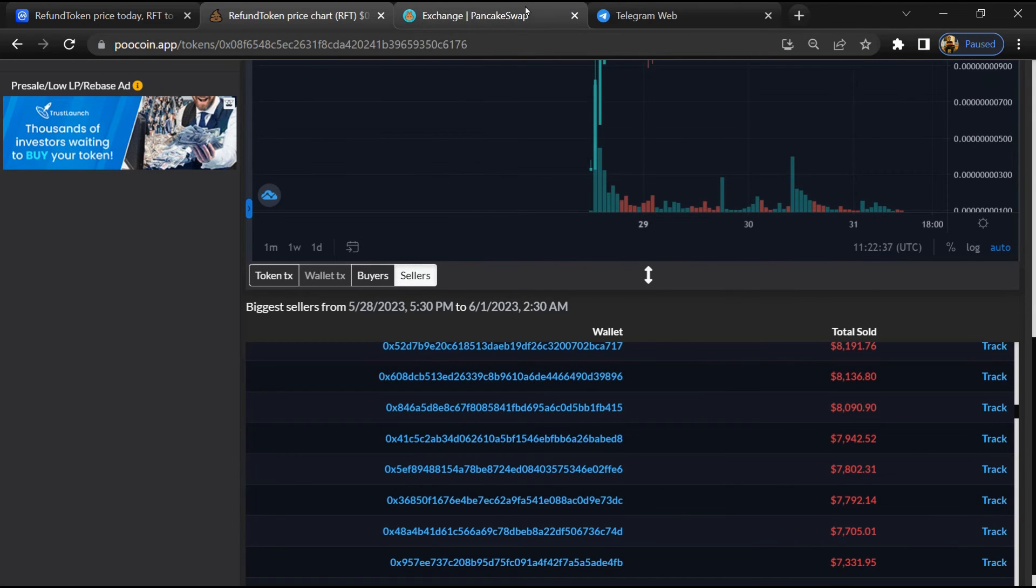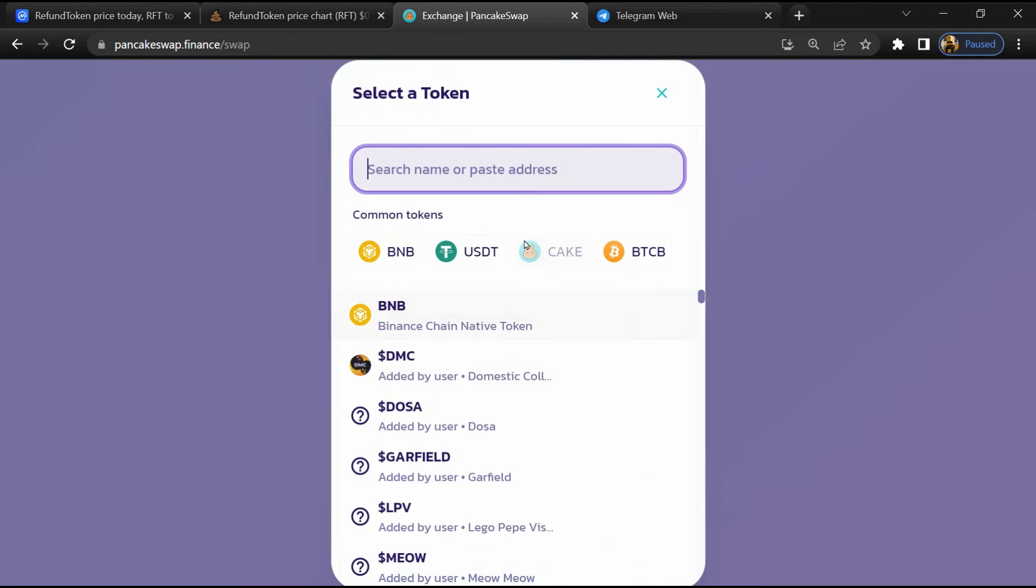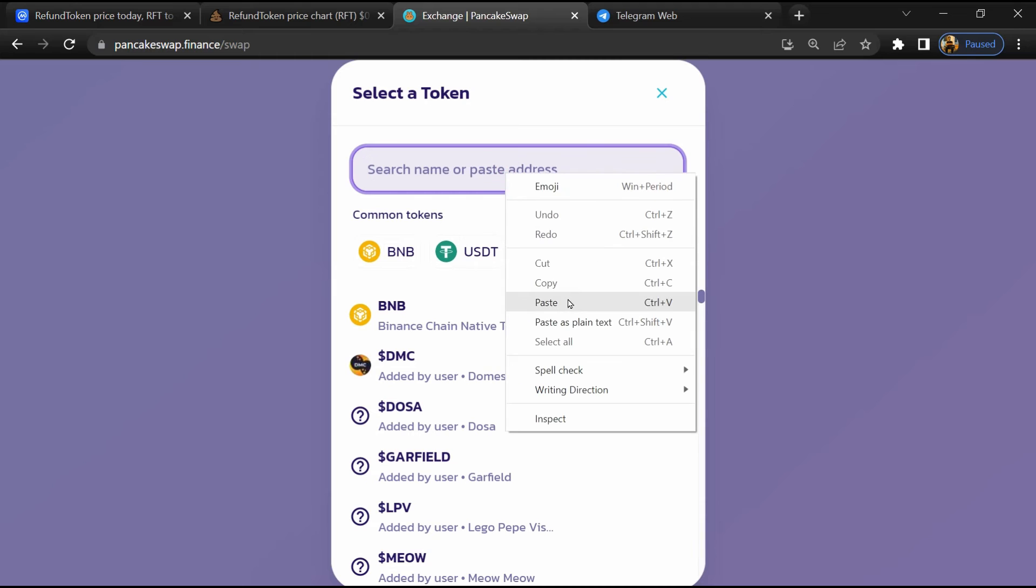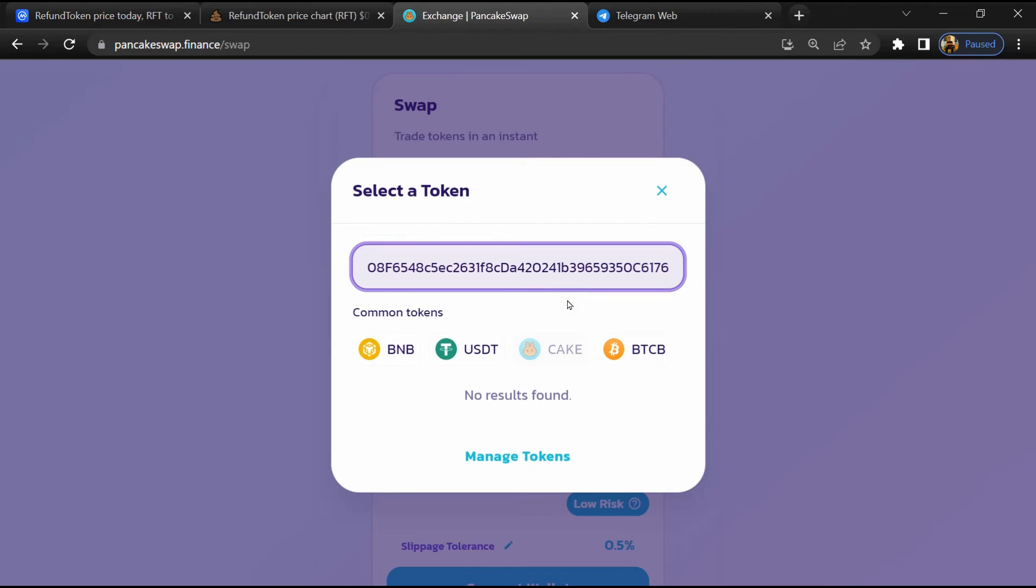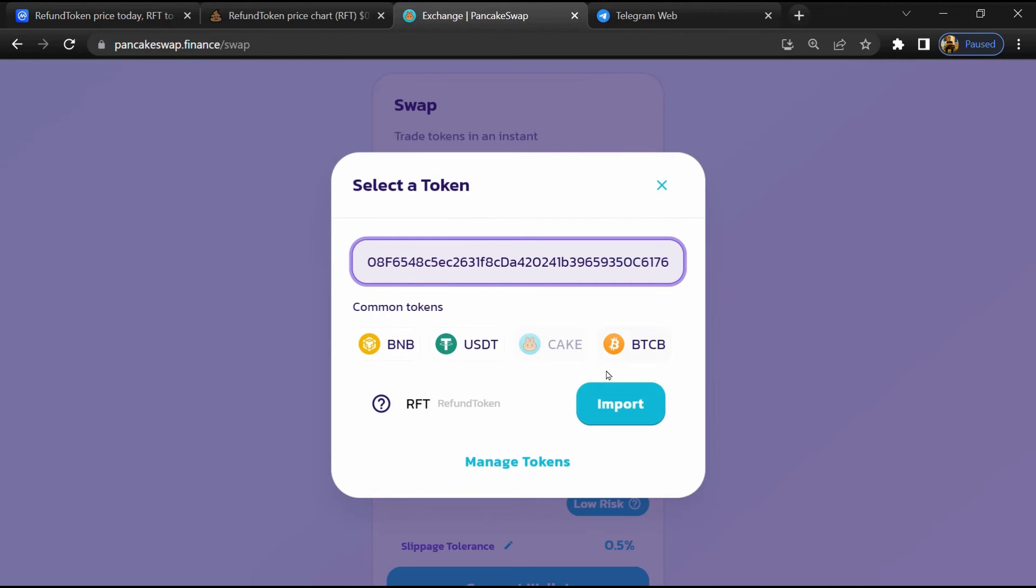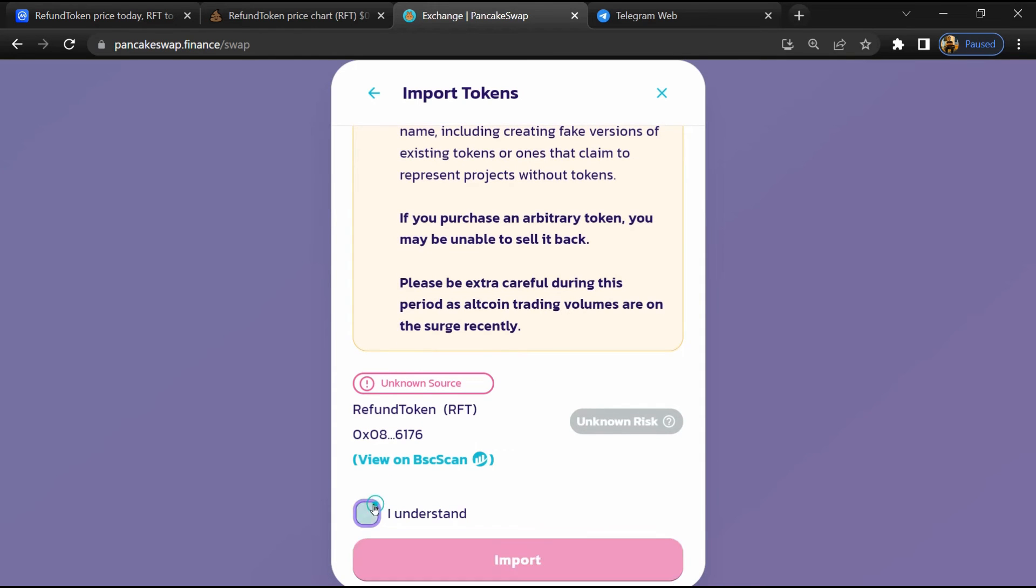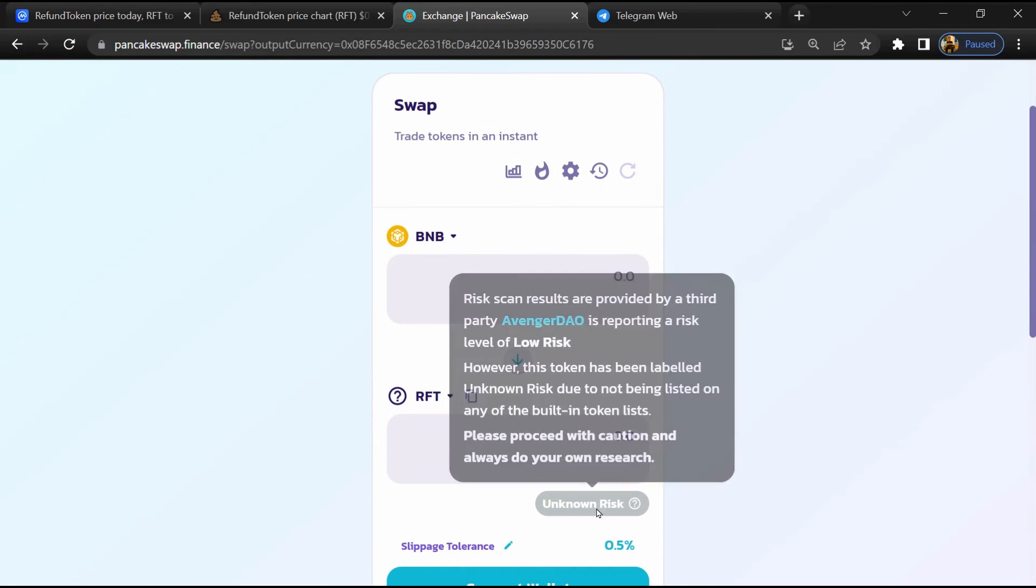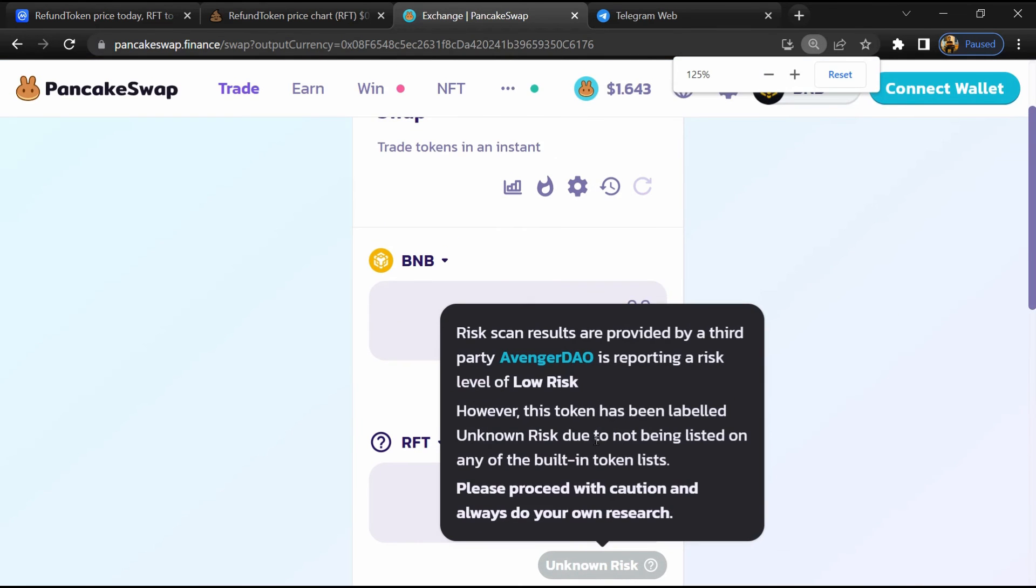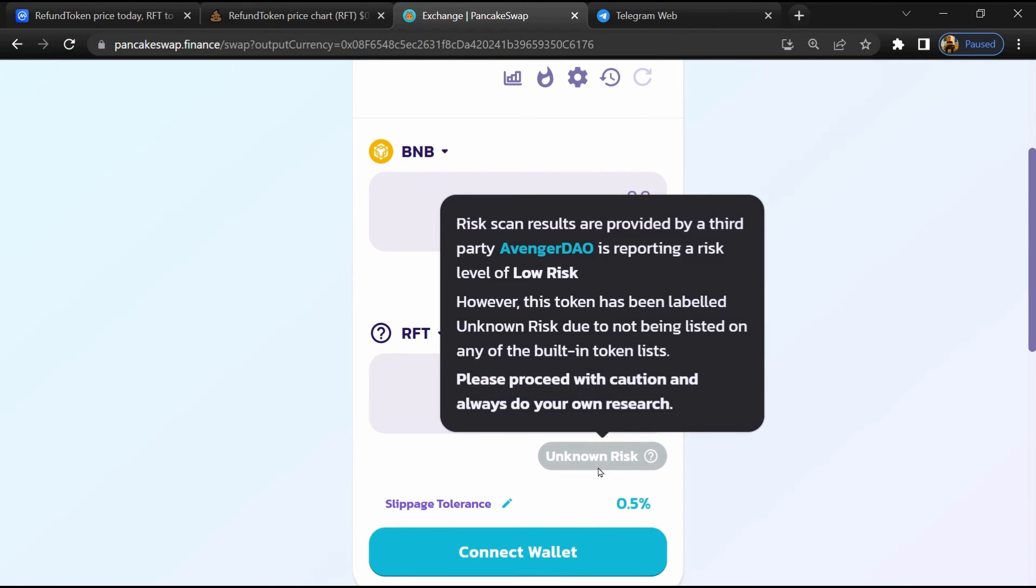After that, go to PancakeSwap and click on Cake. Now here you will again paste the token address, then click on Import. Click 'I understand' and re-click on Import. So here you can see RefundToken buying risk is unknown.